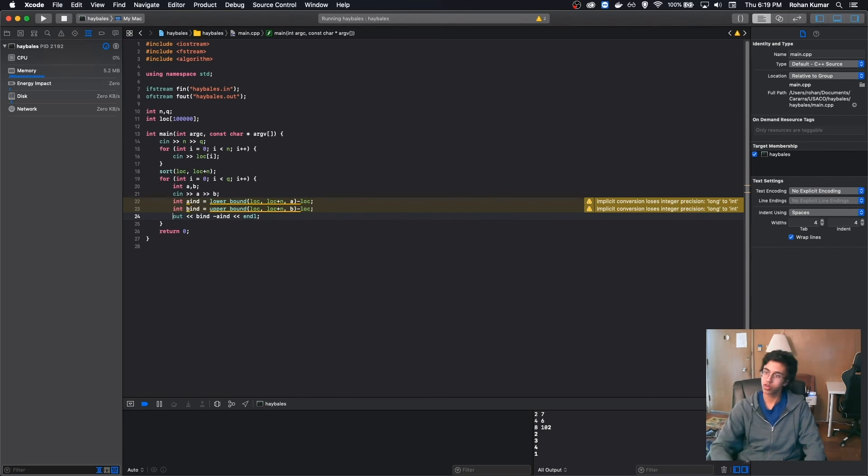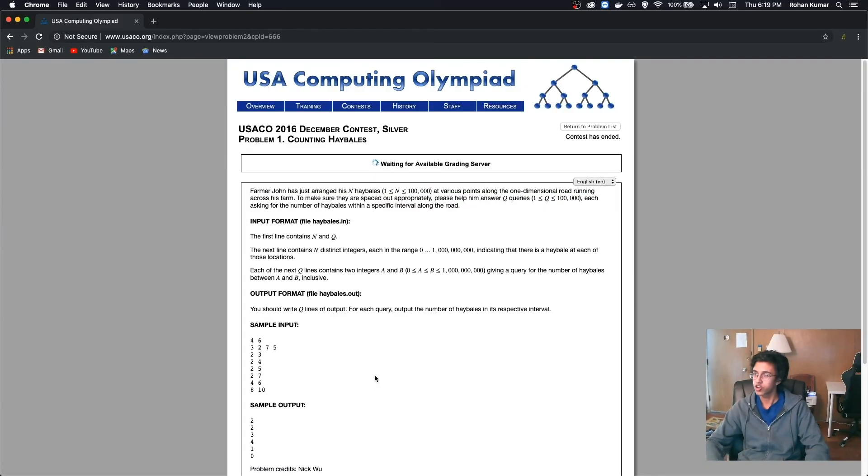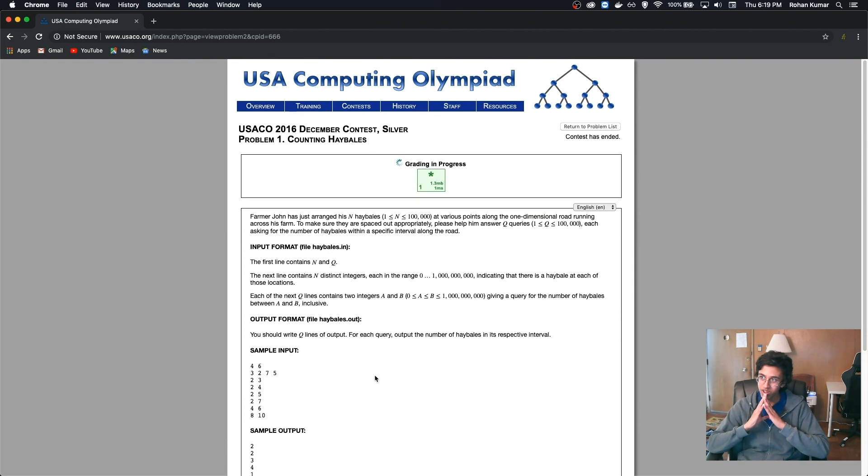Let's do this. Oh, Farmer John, please accept my humble offering of this program. Please. A is working.